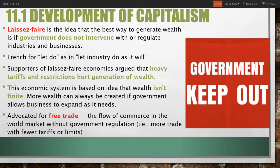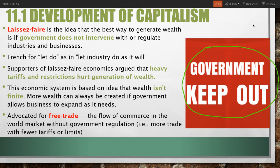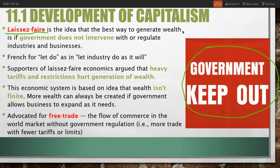The basic idea is, as we say, government keep out. Some people started to believe that government should have less of a role in the economy. The term that became used in the 1700s to describe this situation is laissez-faire — the idea that the best way to generate wealth is if the government does not intervene or regulate industries and businesses.